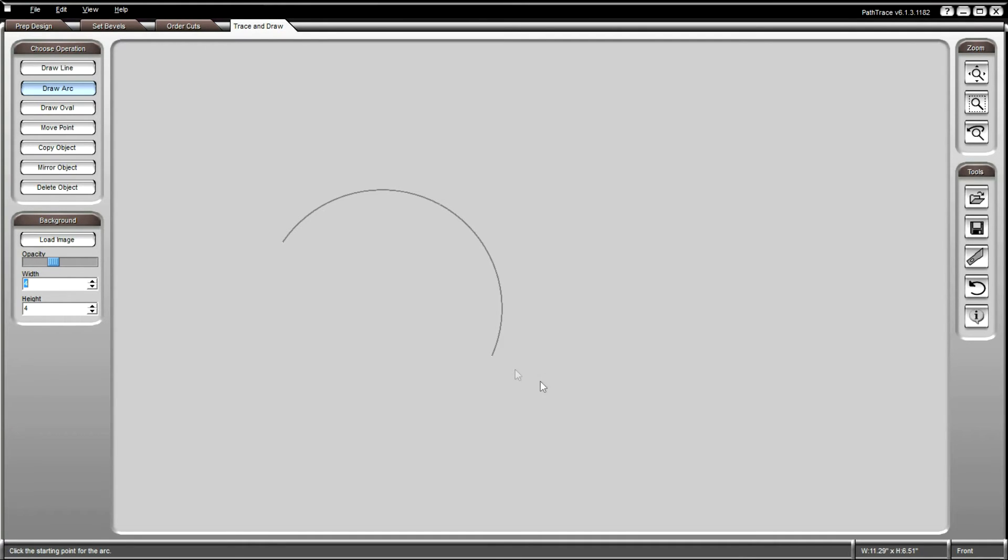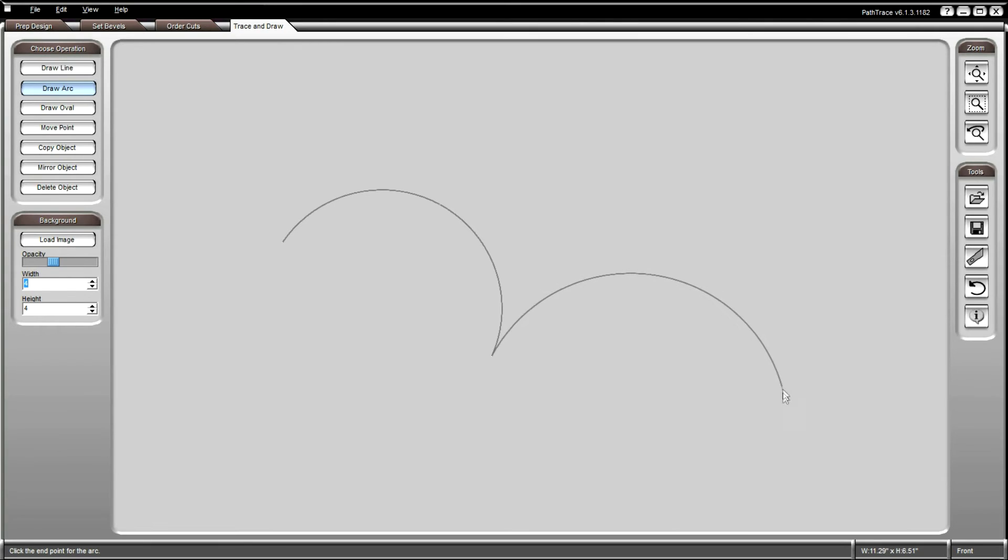The snapping feature works on the draw arc tool as well. The right-click button will snap to the nearest point for the first, second, or third point of the arc.